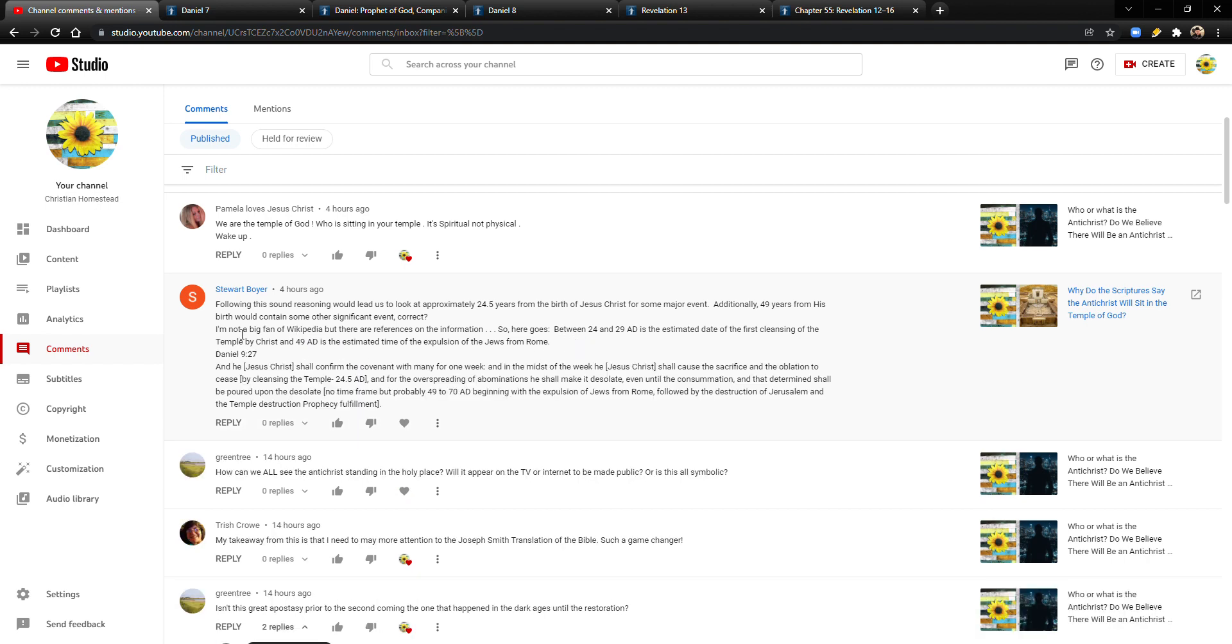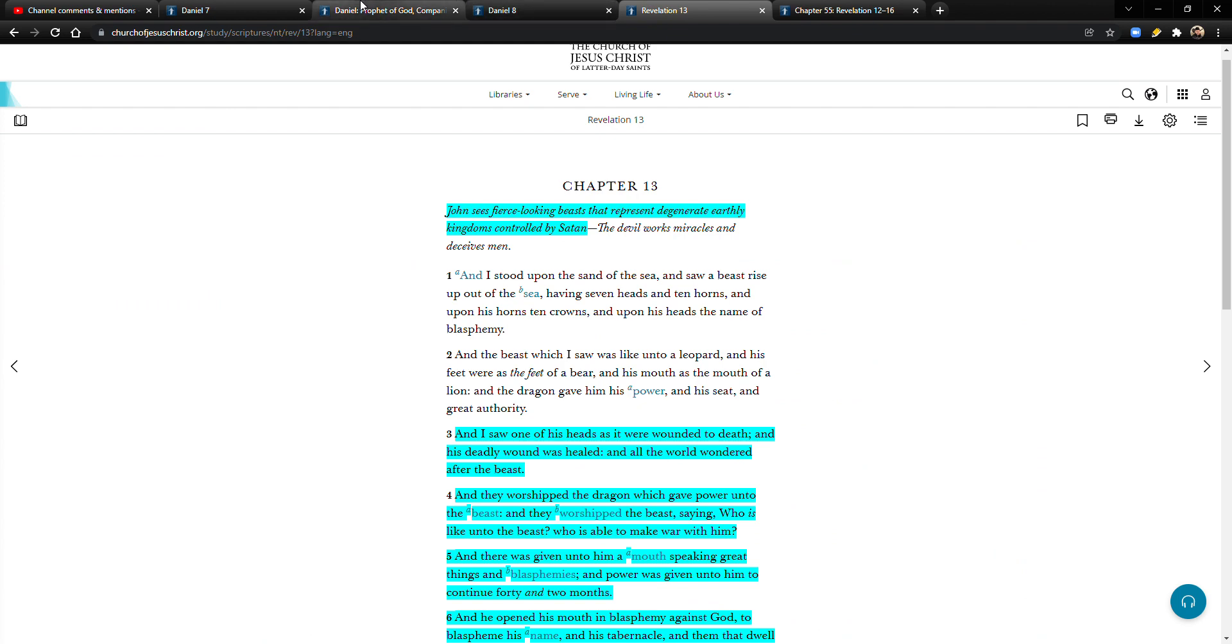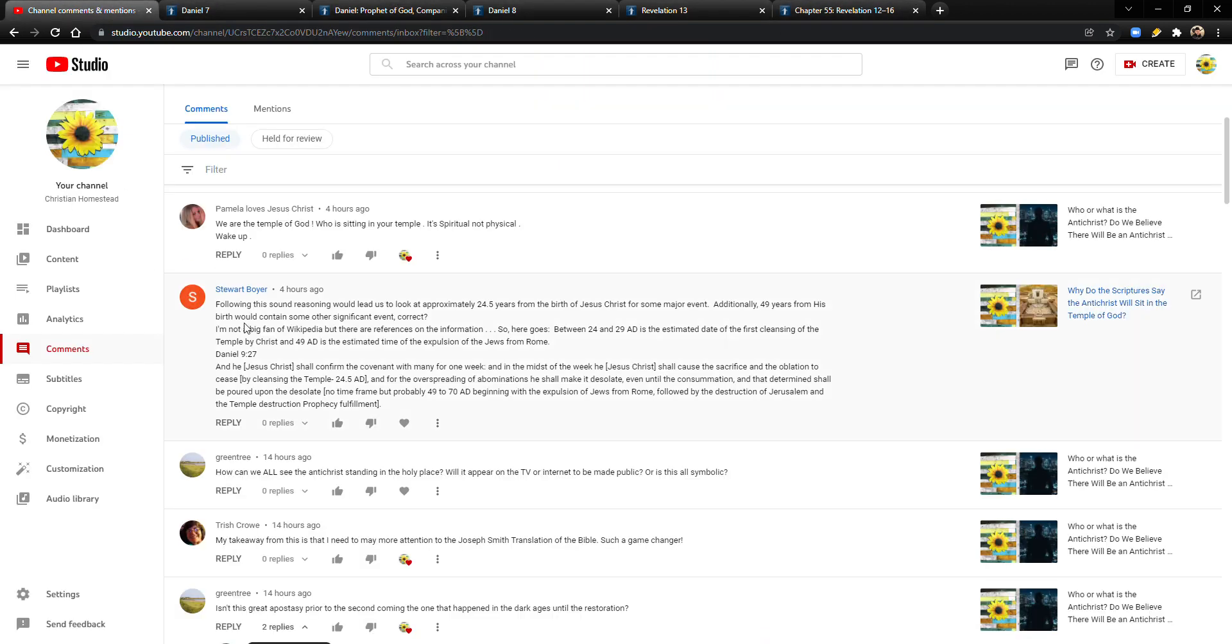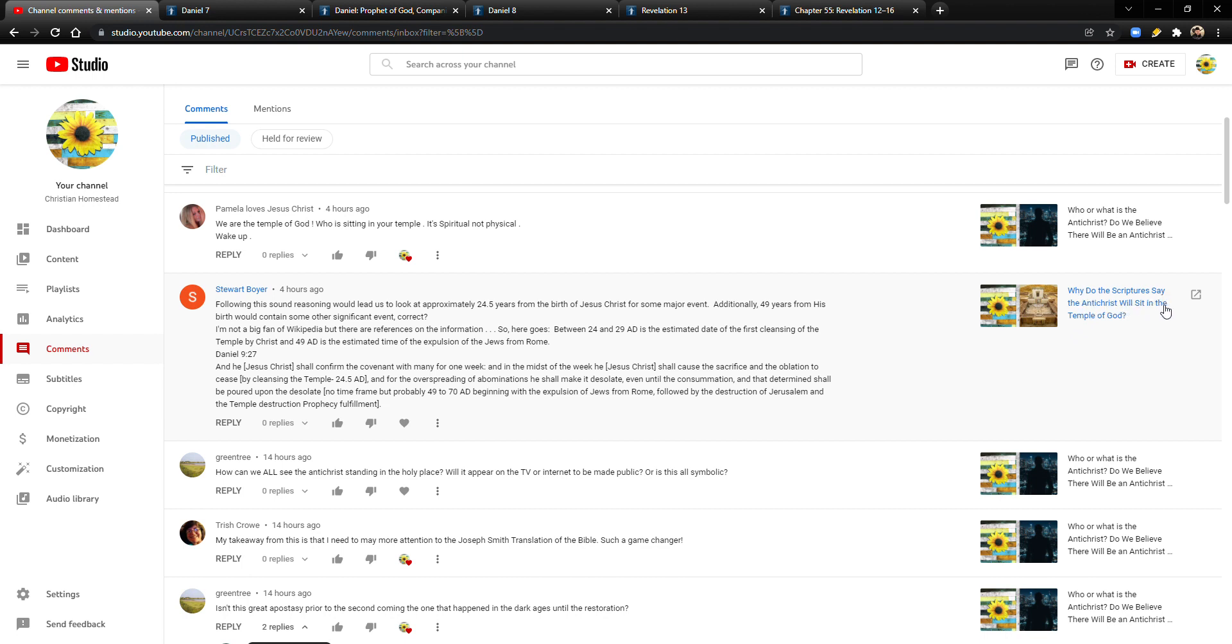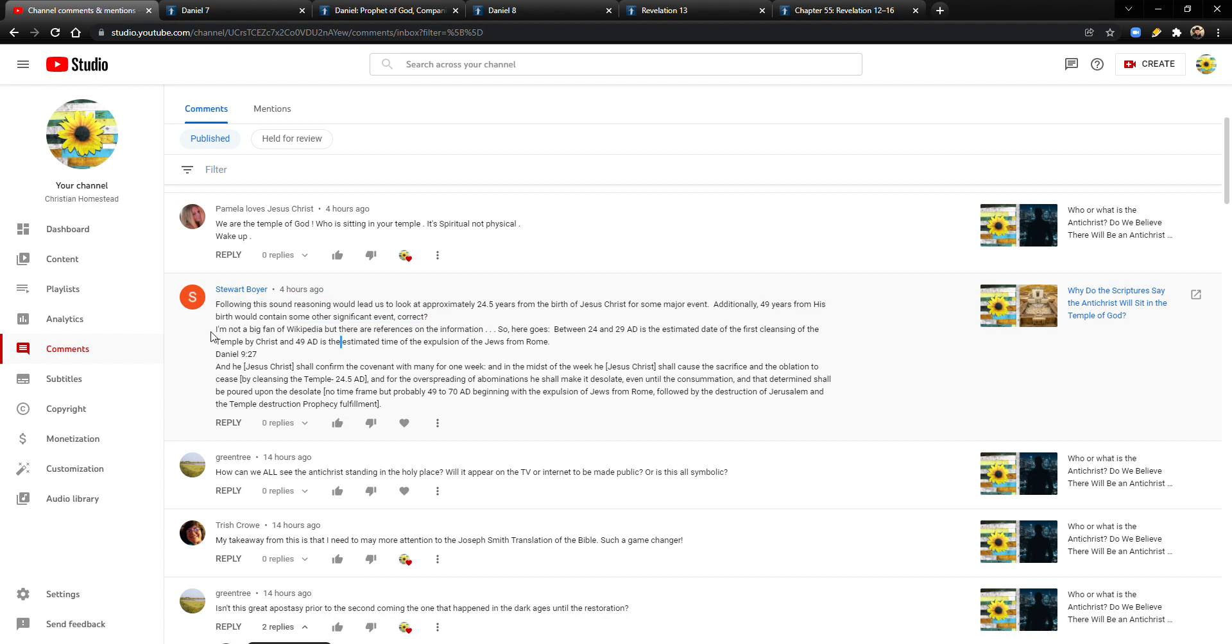The temple that Satan sits in proclaiming to be God is the earth, not the third temple. Yeah, it's kind of like this next comment here, what she's about to say. I think you're pretty much right. Satan wants Christians to think the two witnesses are the Antichrist. I don't know where you're getting that from. I mean, that could be. I just, I would need some further explanation. And then Pamela loves Jesus Christ says, we are the temple of God. Yeah, that's true. We are, our bodies are temples. We are temples.